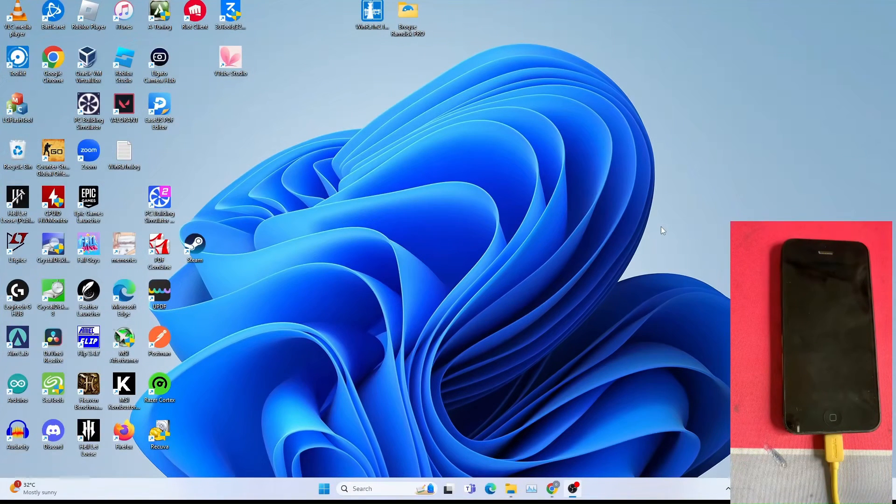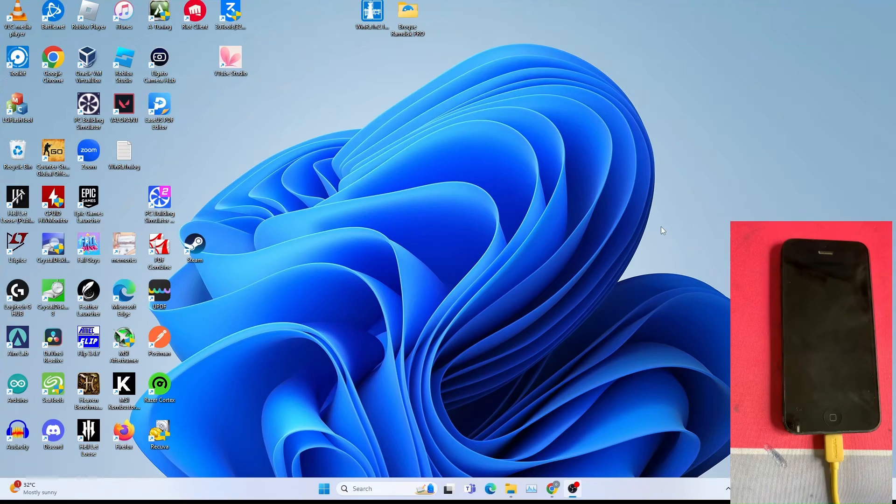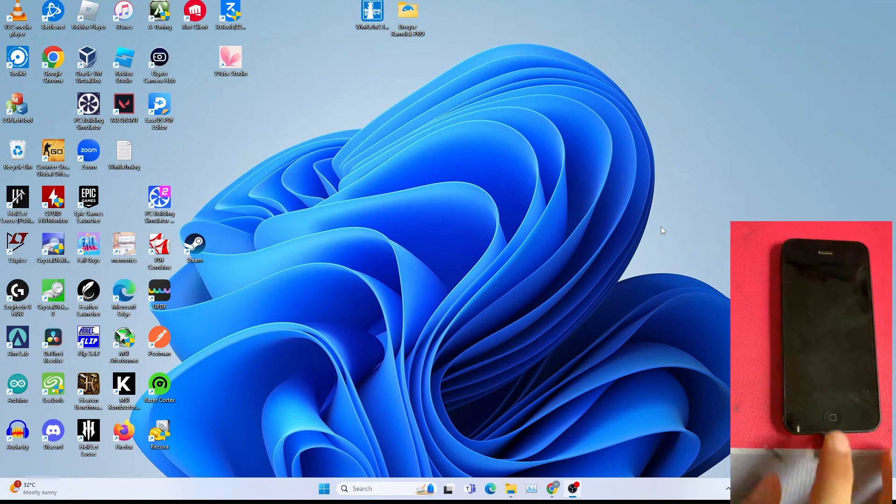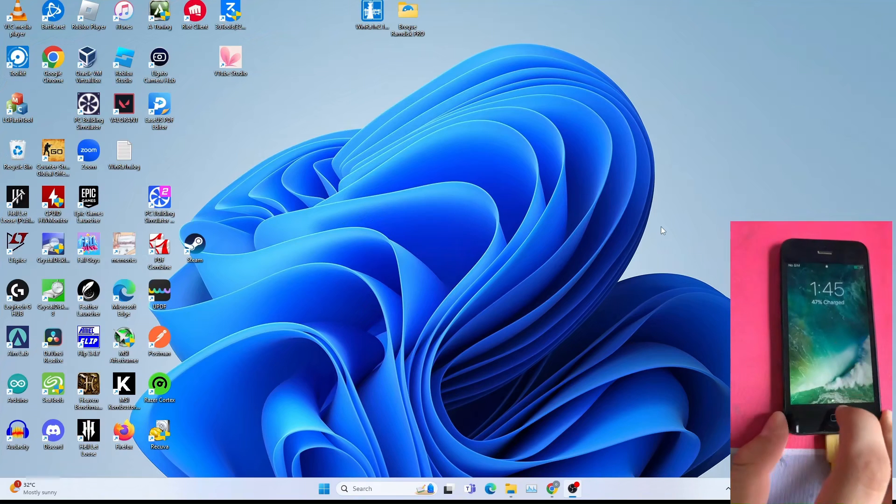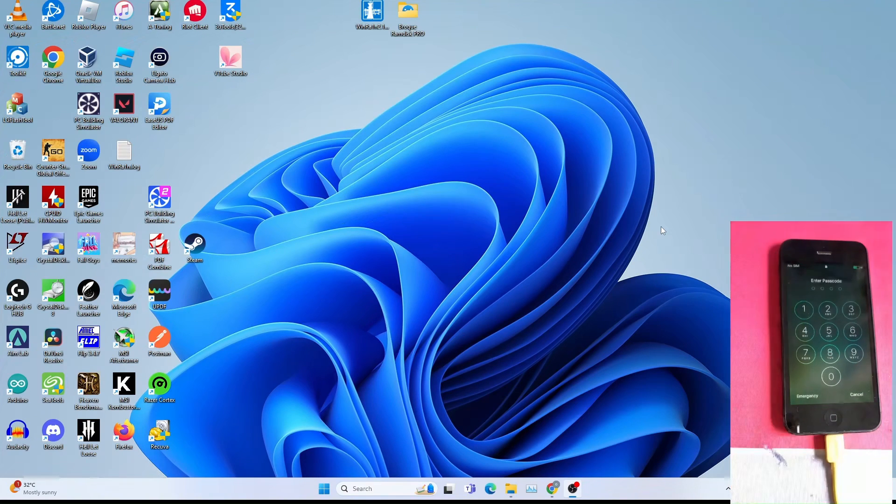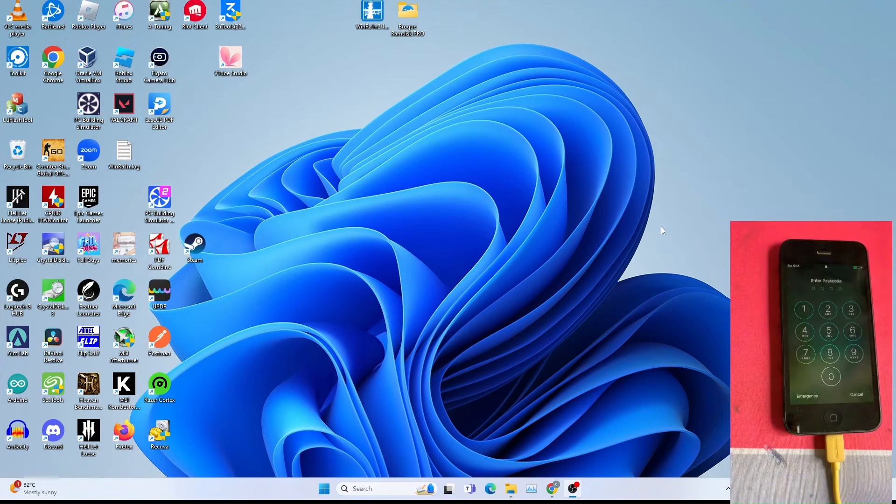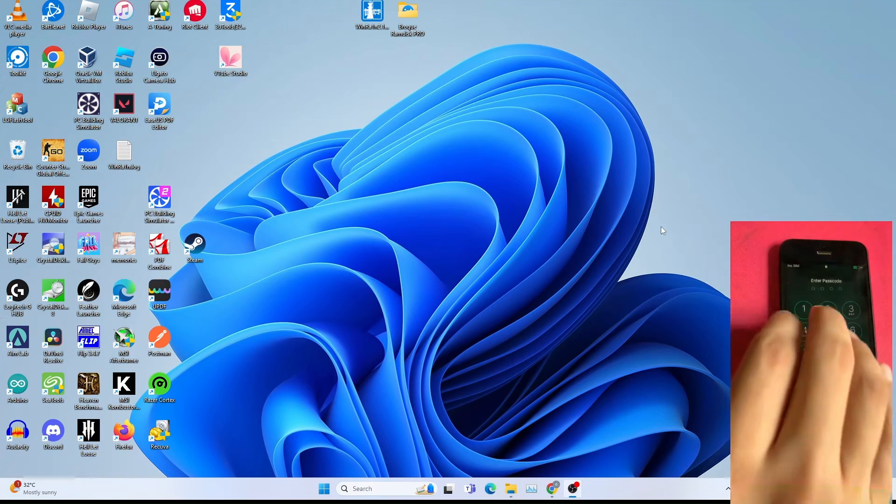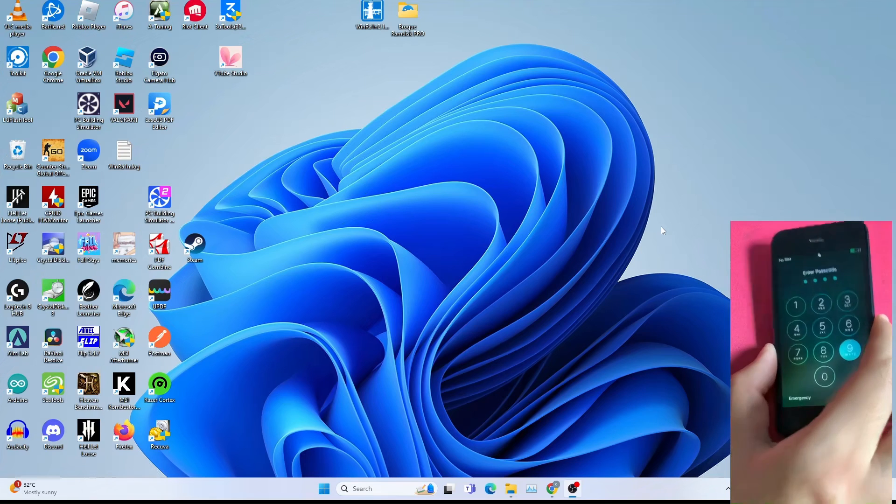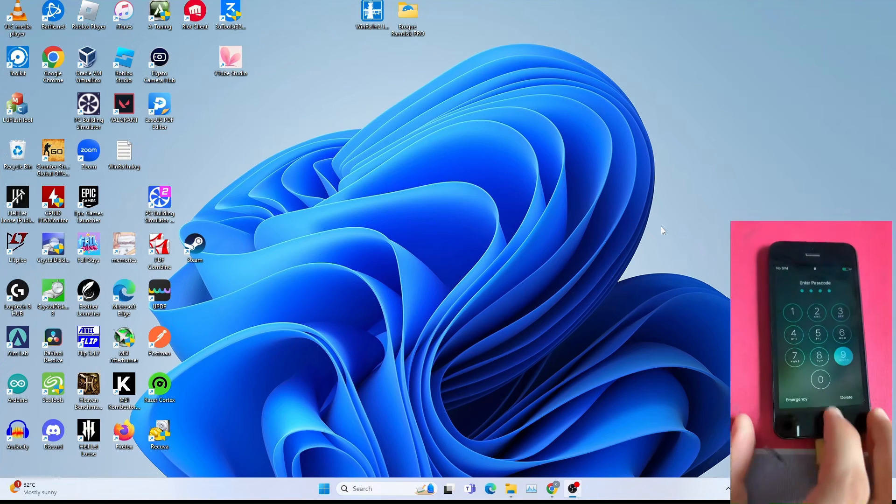Hello everyone, Ollie the RepairDude is here again. In this tutorial video, I'm going to show you how to bypass passcode screen with FMI on A6 devices like iPad 4, iPhone 5C and 5. As you can see here, I have an iPhone 5 with passcode screen.